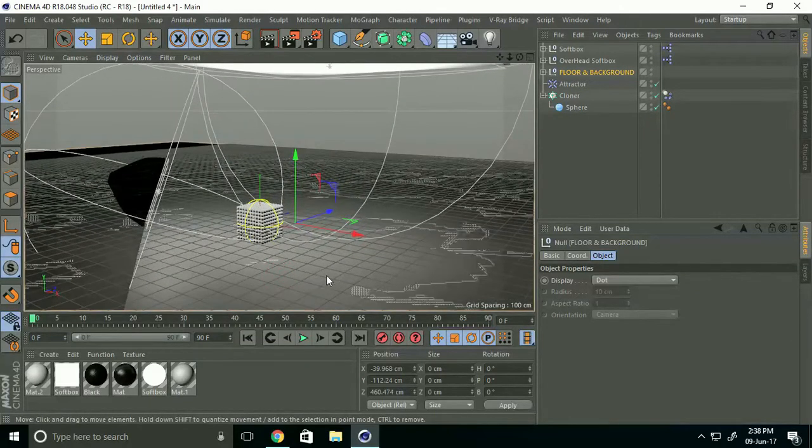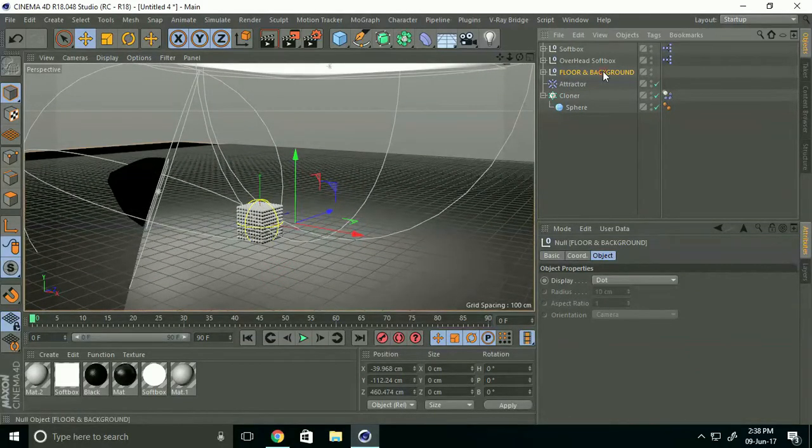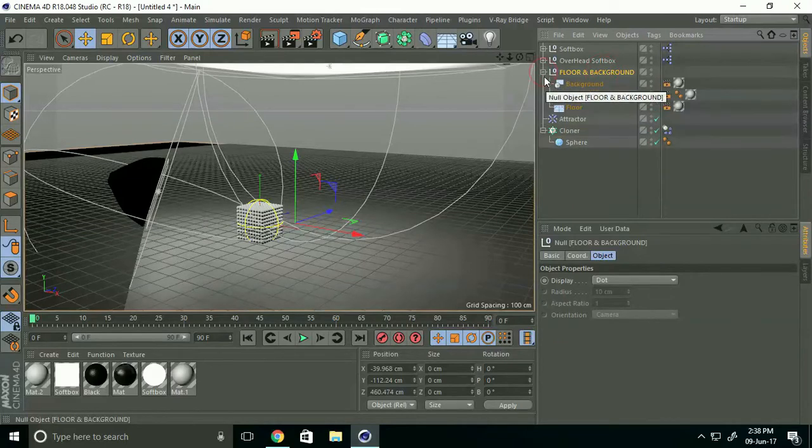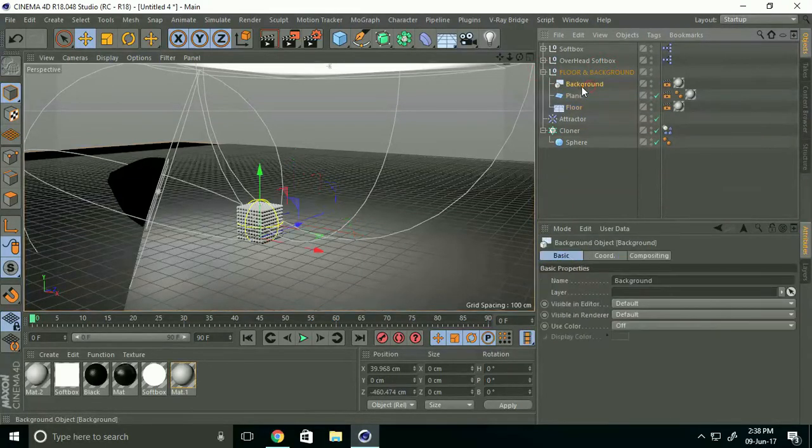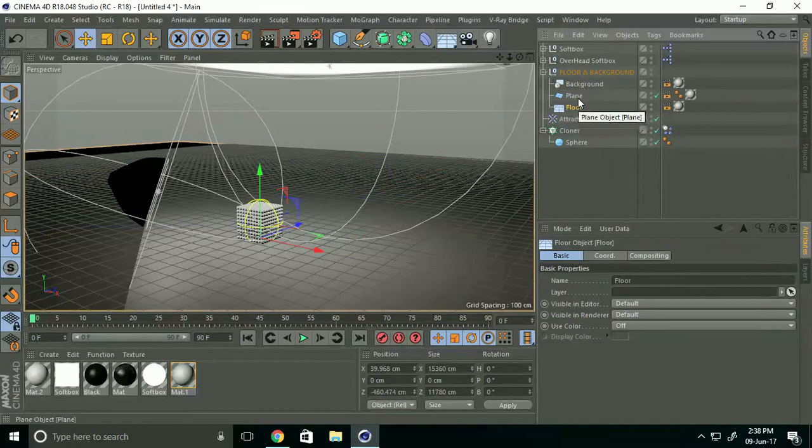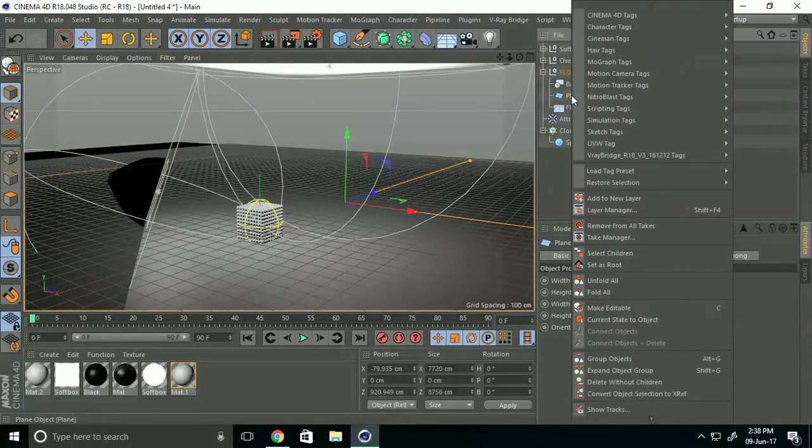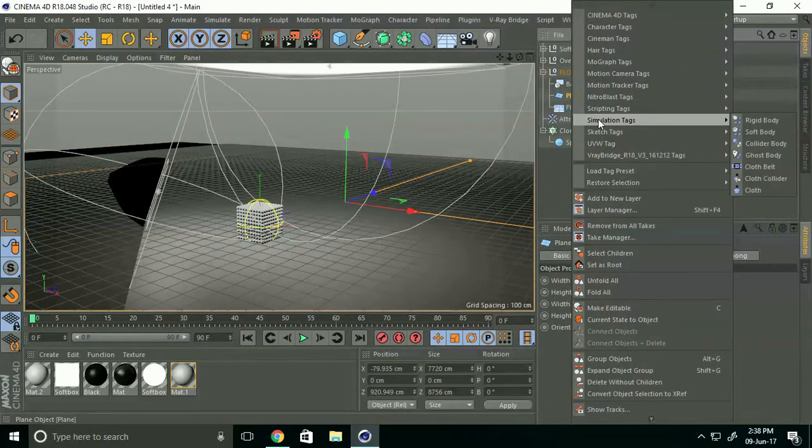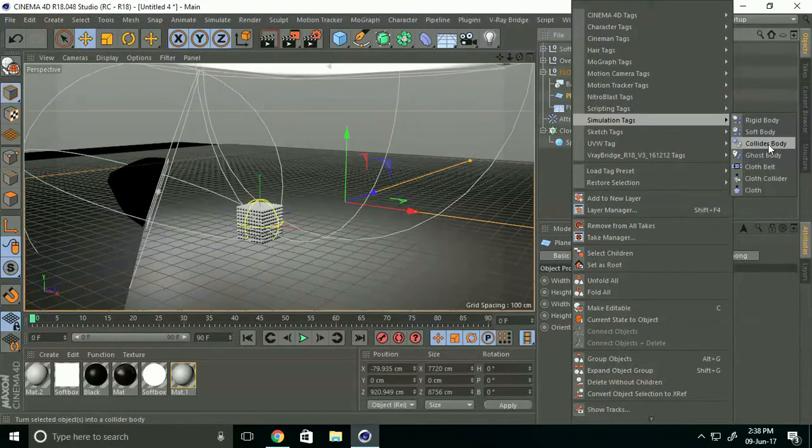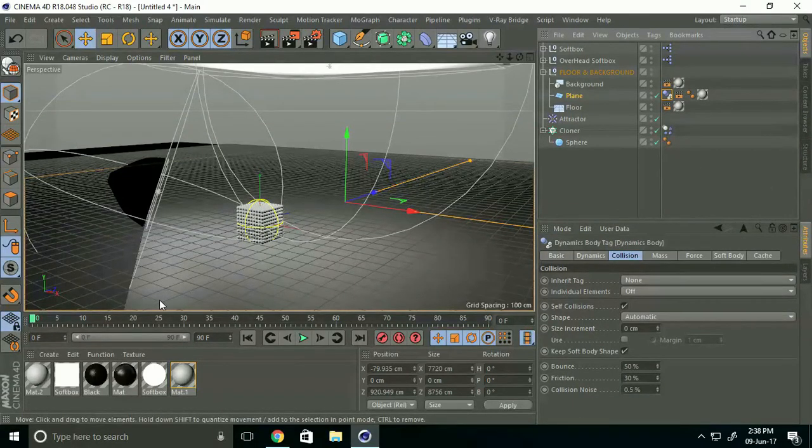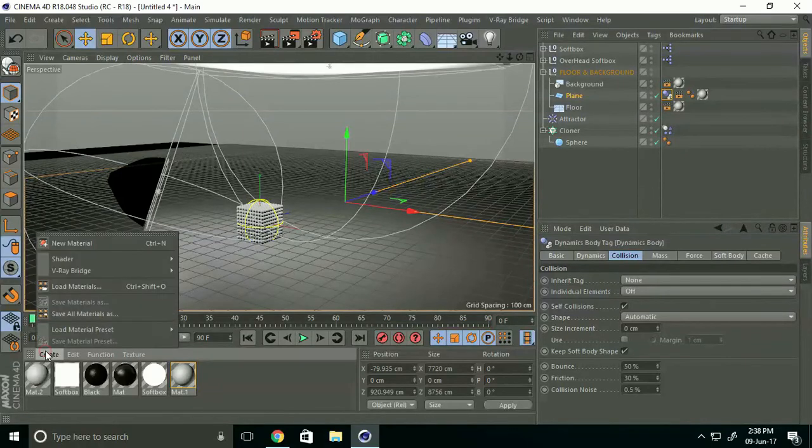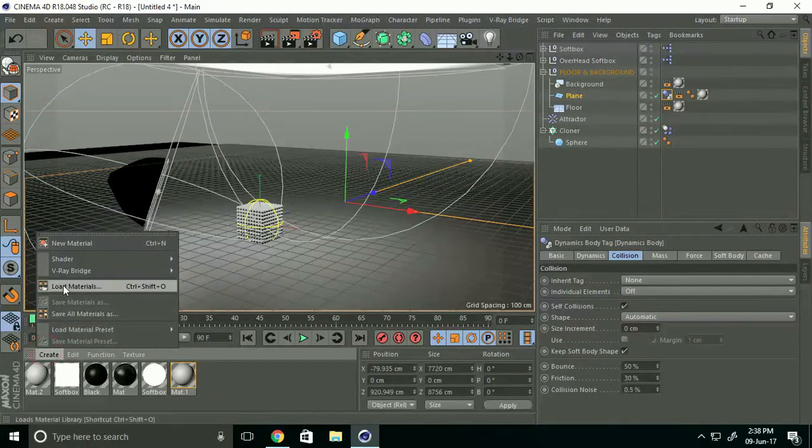Again go to Floor and Background. This is background plane and floor. Select Plane, right-click, Simulation Tag, and select Collider Body.